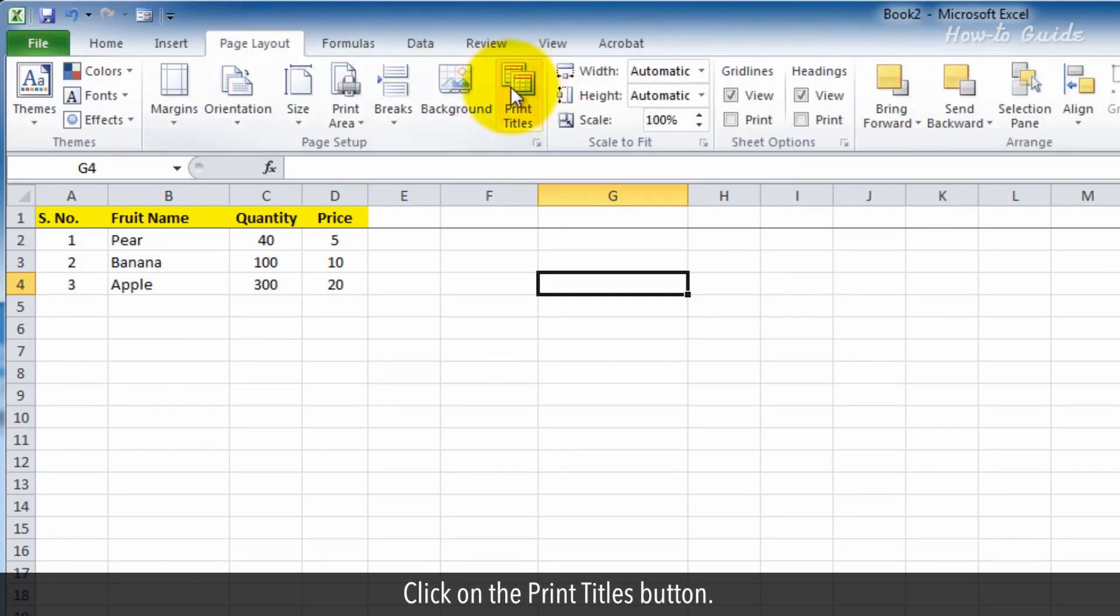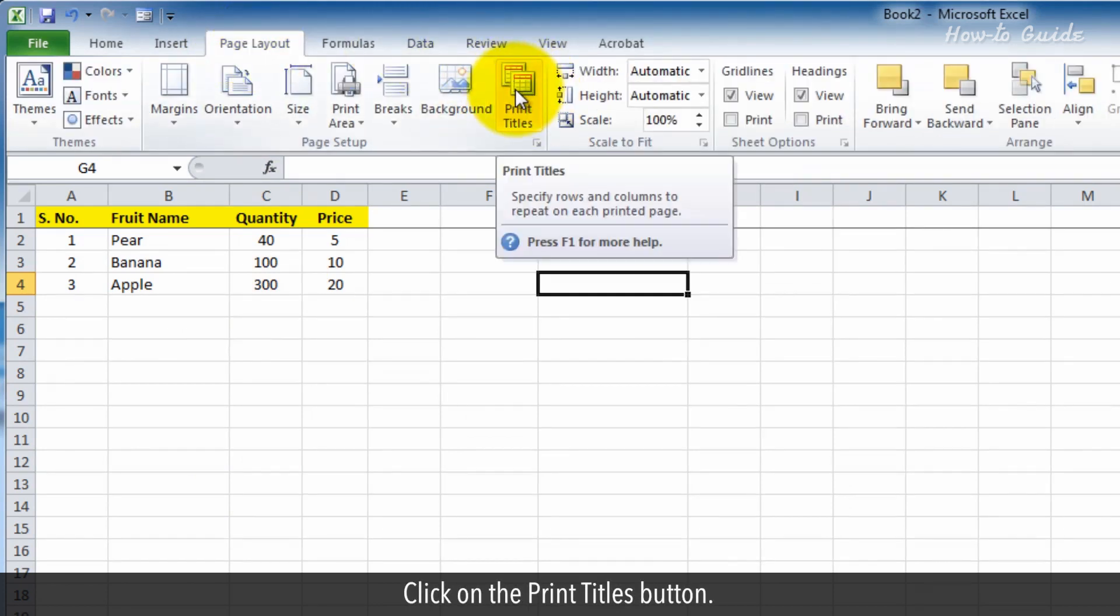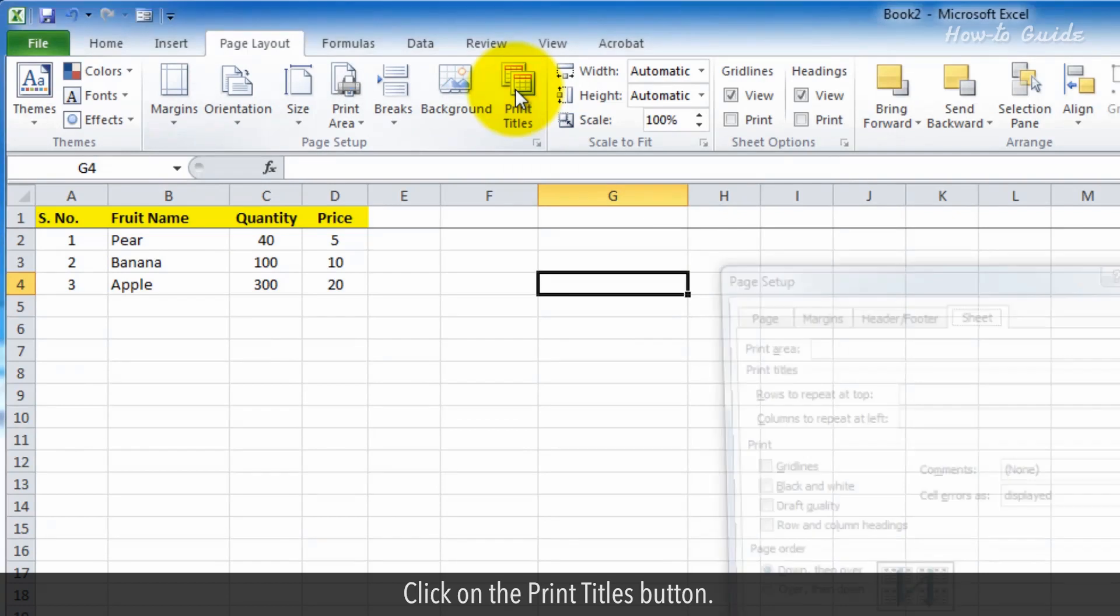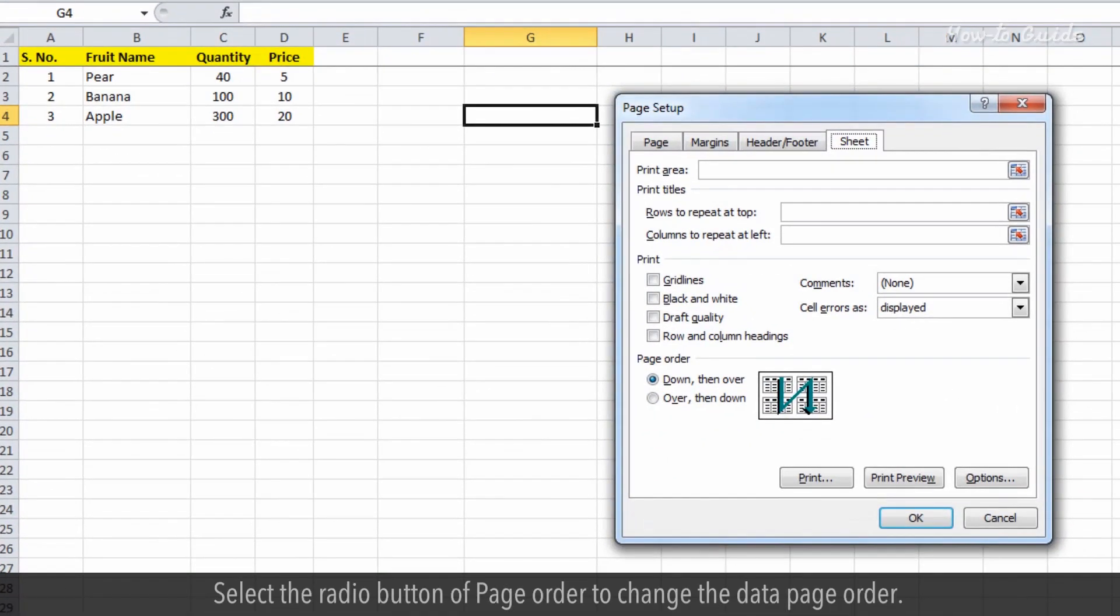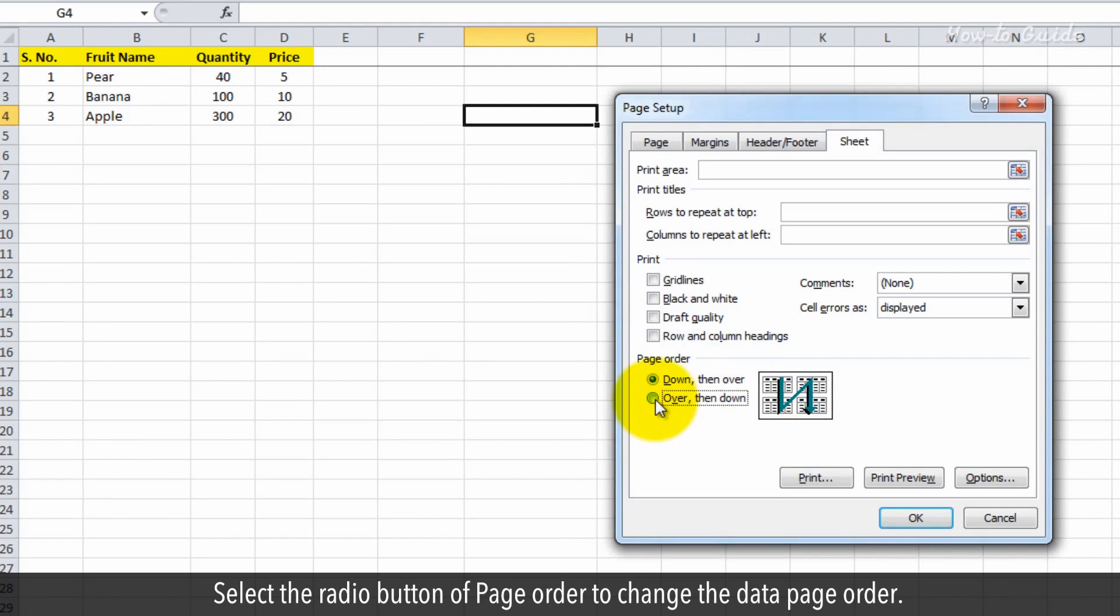Click on the print titles button. Select the radio button of page order to change the data page order.